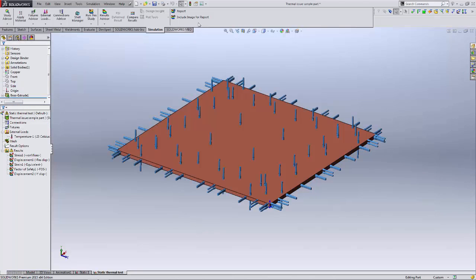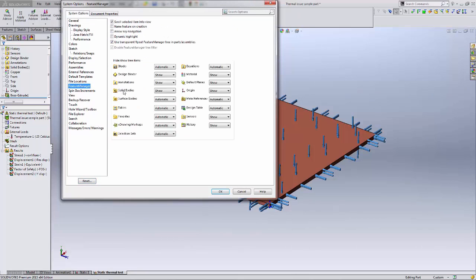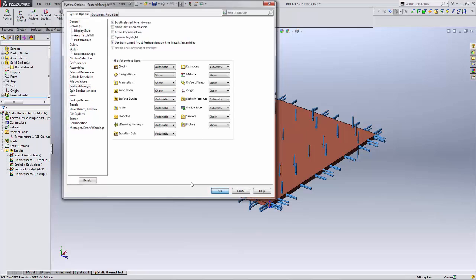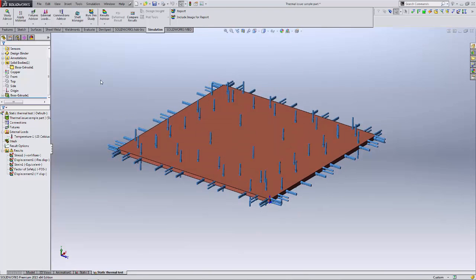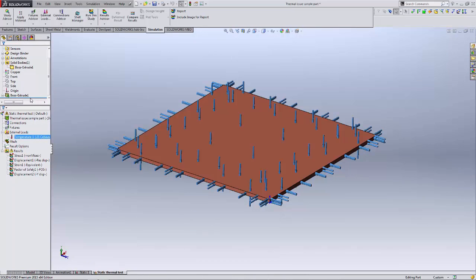The only issue with using the solid bodies folder is that when you have only one solid body in your part file, that folder typically won't appear. To fix this, go into Options, and under the Feature Manager setting for the solid bodies folder, set it to 'Show' rather than 'Automatic.' On automatic, it only shows when you have two or more solid bodies. This way it shows regardless, and you can always pick from solid bodies — which is what I prefer when working with the thermal or simulation stress package. Either selection method works, but the key is to prescribe temperature on the solid bulk of the body, not just the outer faces.